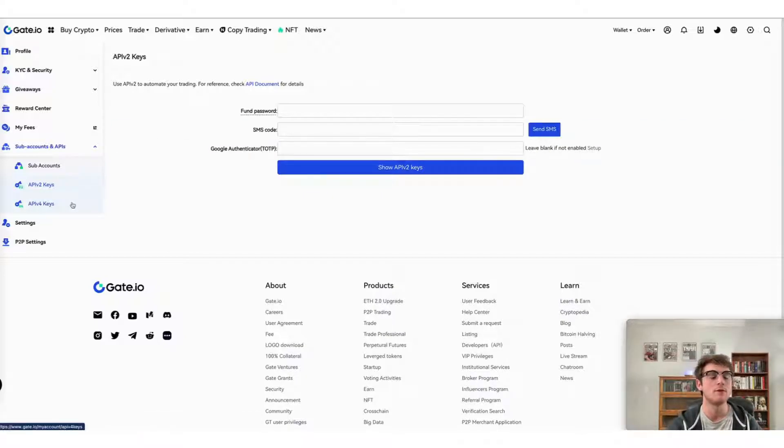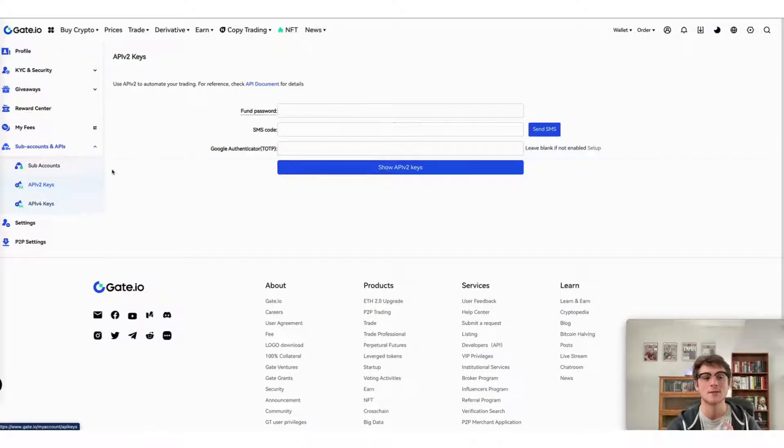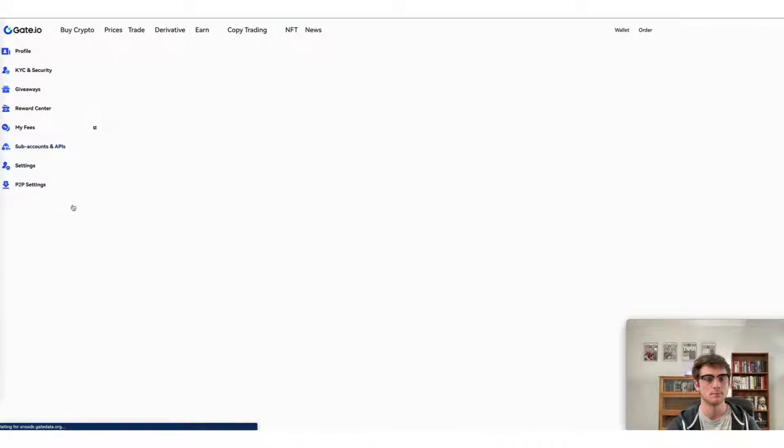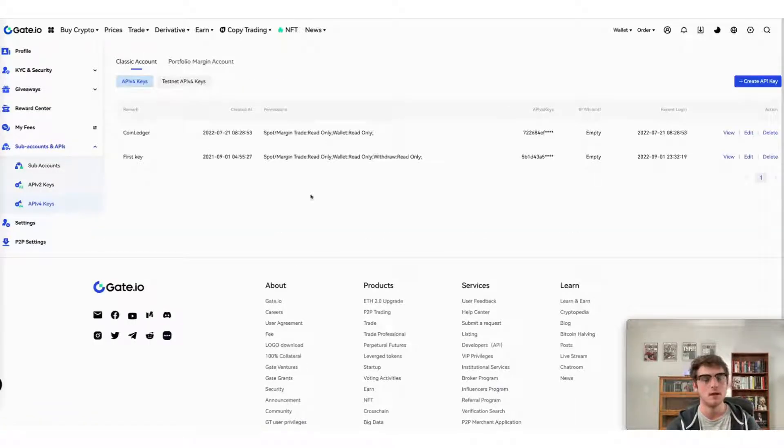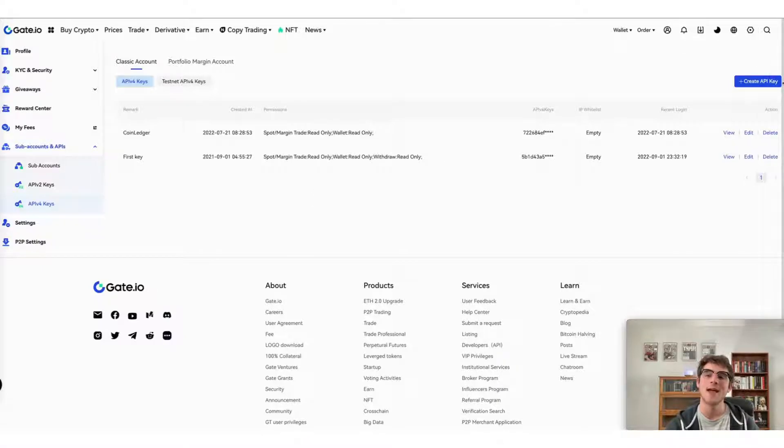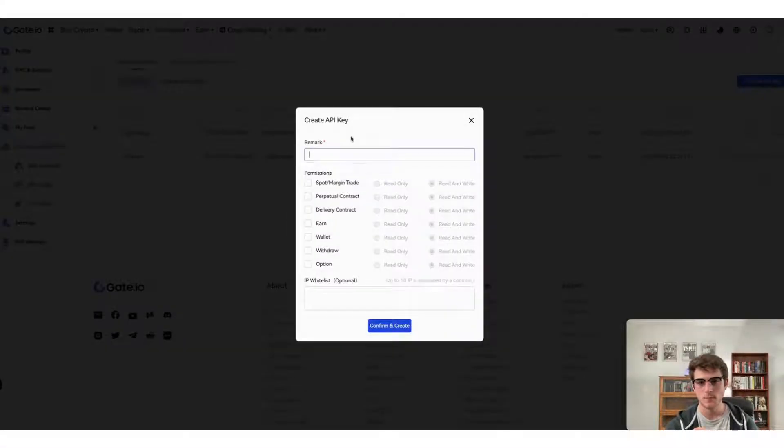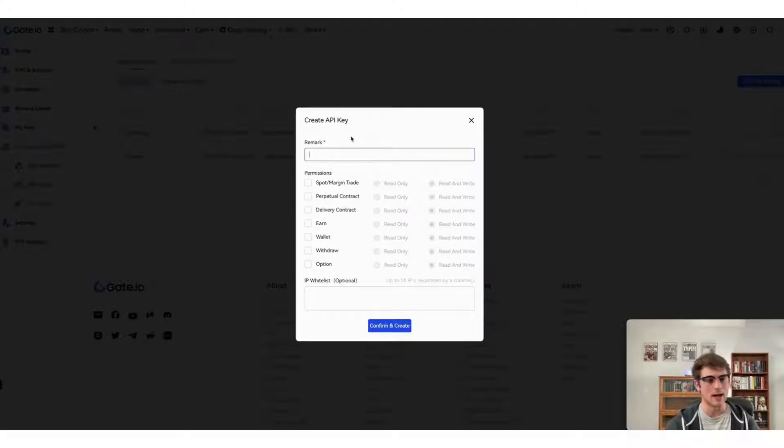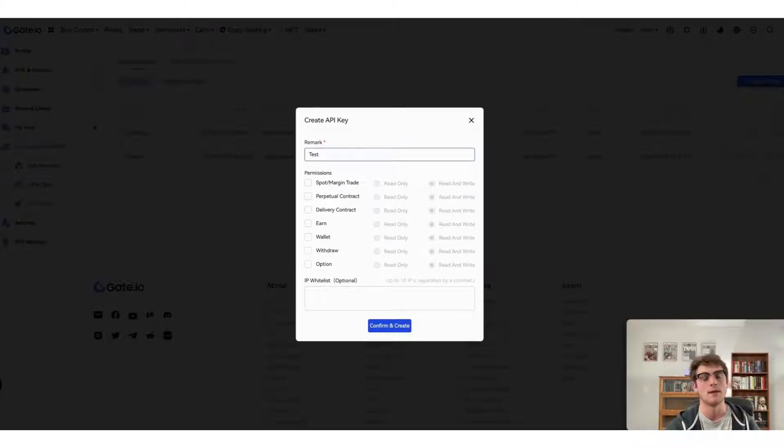Once you're there, head to API v4 keys and make sure not to select v2, but instead v4. Now that you're there, select create API key.